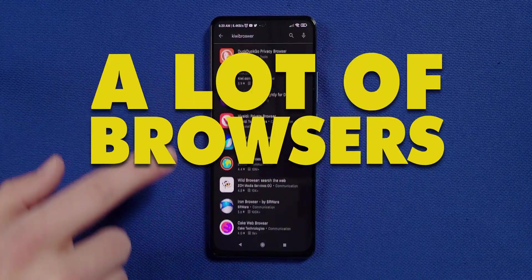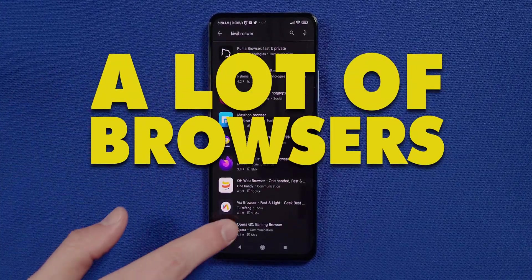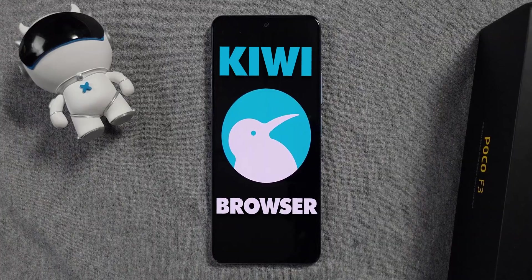There are a lot of mobile browsers out there, but one that I keep coming back to is Kiwi Browser. Let me tell you why it's my go-to browser and what settings I use to make it my own.